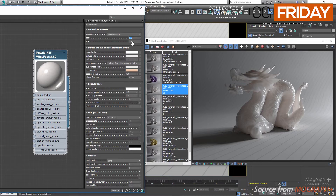Then we have the familiar IOR or index of refraction of the material, which depends on the material you are trying to make. You need to search on the web and find the proper IOR value for the material you are trying to create. Possibly 1.5 would be enough for most things; for water-based materials like water or skin, 1.3 would be good enough.